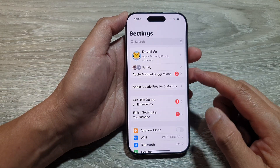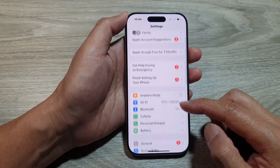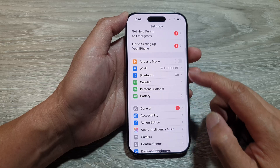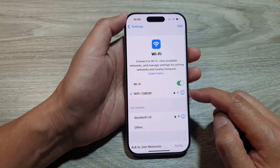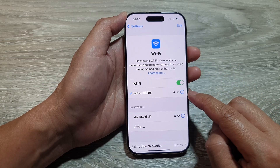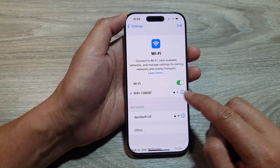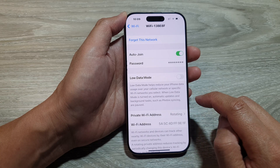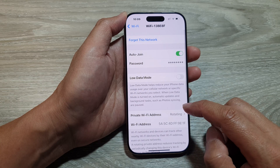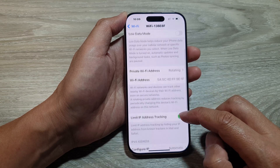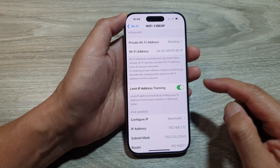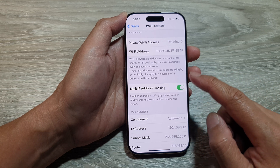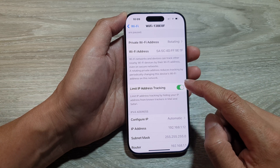In the Settings page, scroll down and tap on Wi-Fi. Next, tap on the information button right next to the name of the Wi-Fi. Then scroll down and tap on Limit IP Address Tracking.